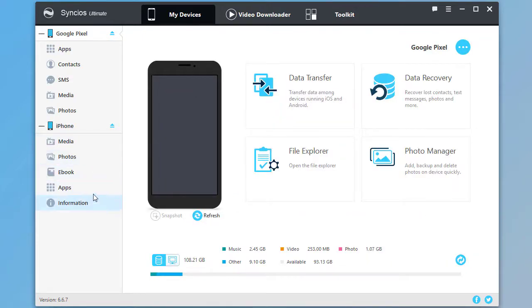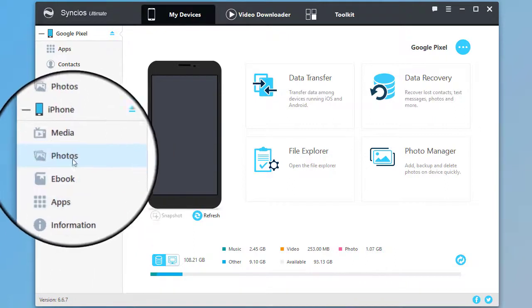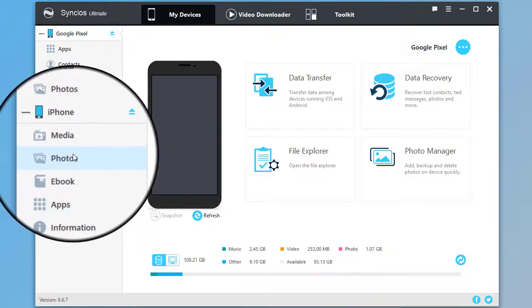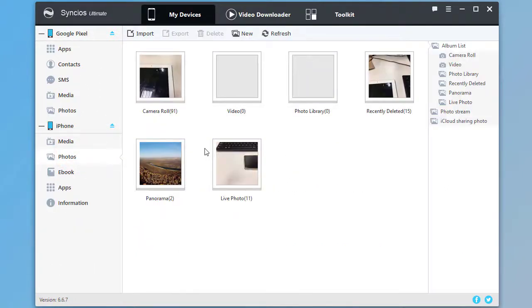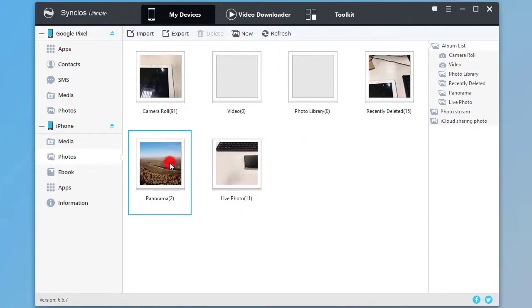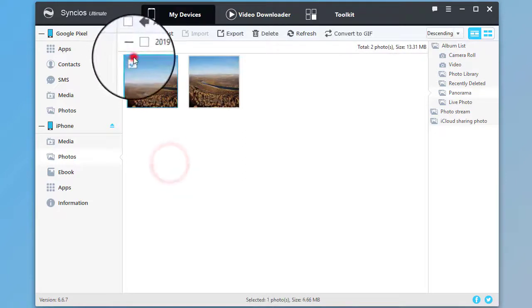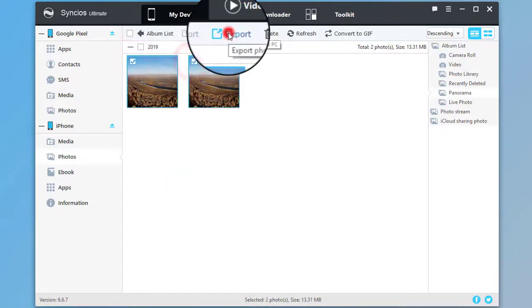Choose files from iPhone. For instance, choose photos. Choose photos you need from iPhone. Then click on Export.